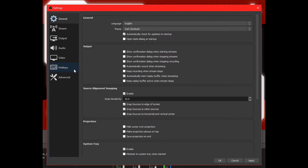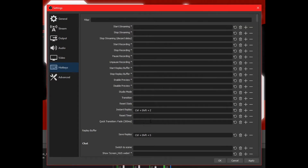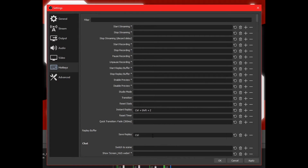Speaking of hotkeys, we're going to jump over to our hotkeys section. I already have this set up with some hotkeys, but as an example, we're going to set up the Save Replay Buffer. We can throw away the existing one and recreate it. So we're going to do Control, Shift, and S. Let's try that again — Control, Shift, and S — and then we can save it.